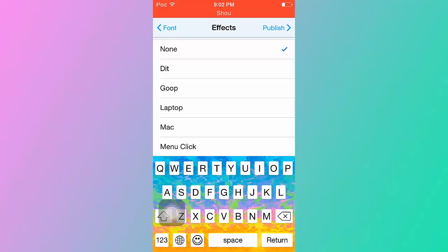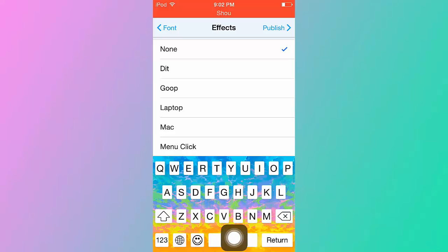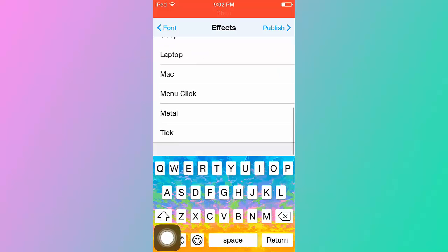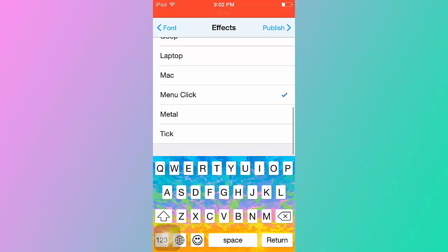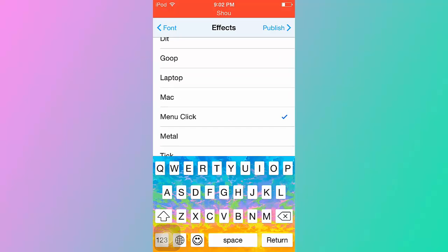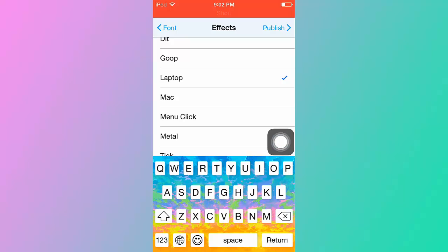It's when you hit the space button, the return button, the cap locks and the emoji and the numbers and stuff like that. So yeah, I'm gonna choose mini click because that looks really cool, or laptop just to change it up because I used mini click on my last one.